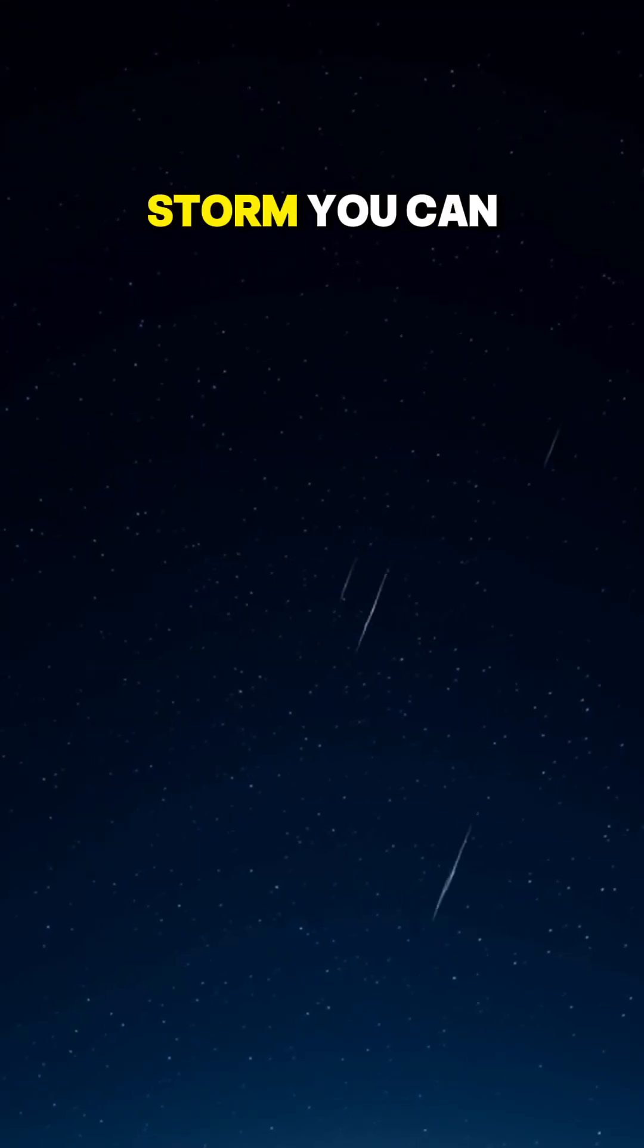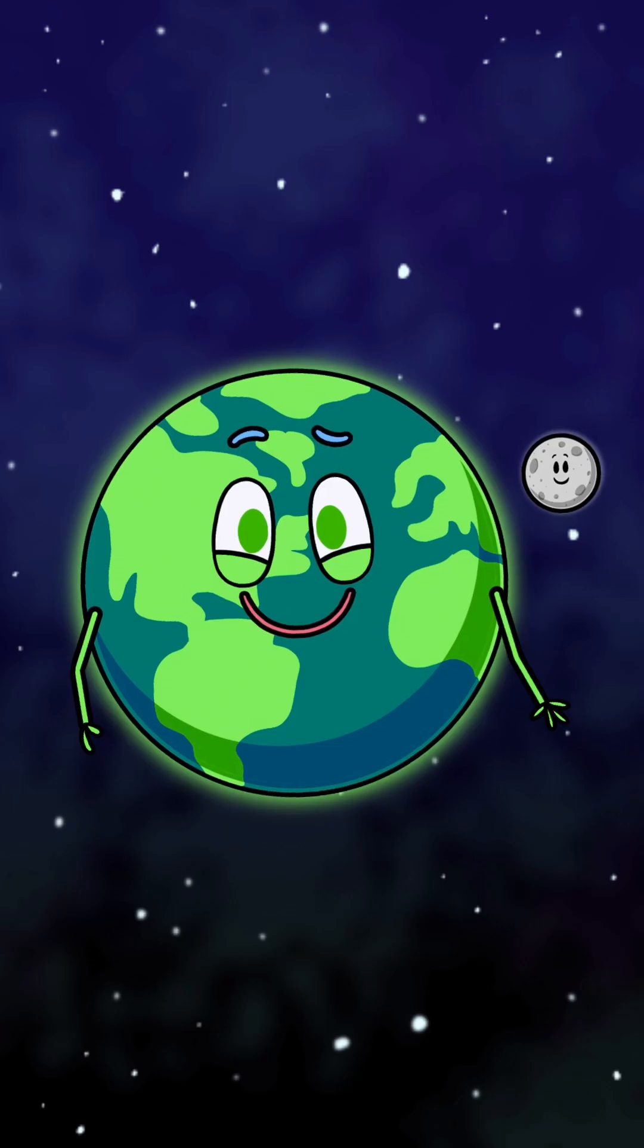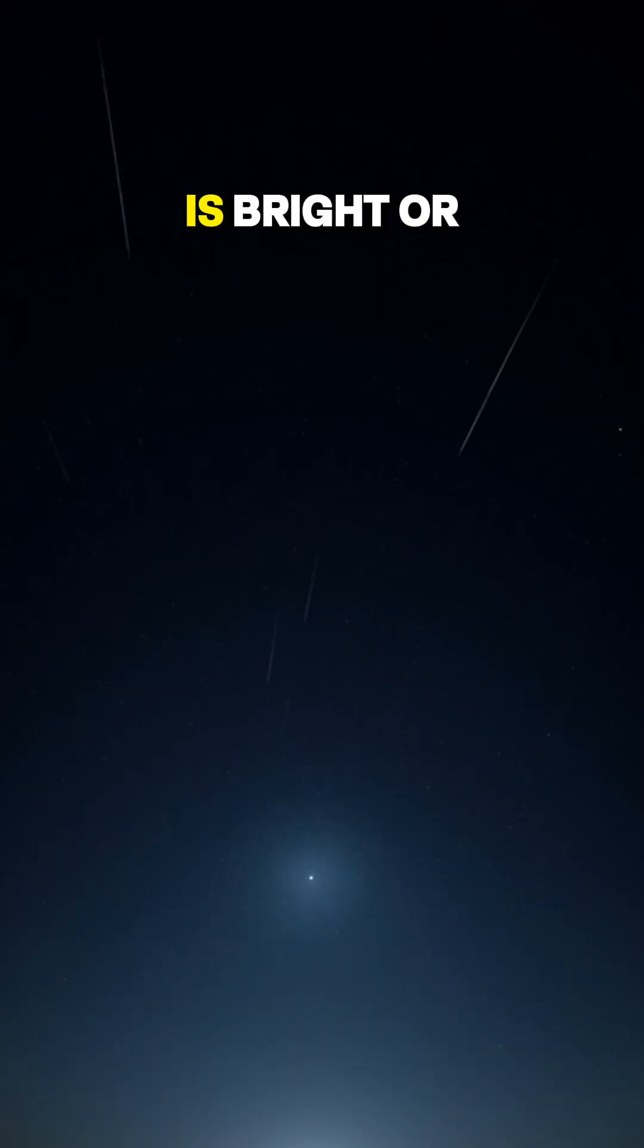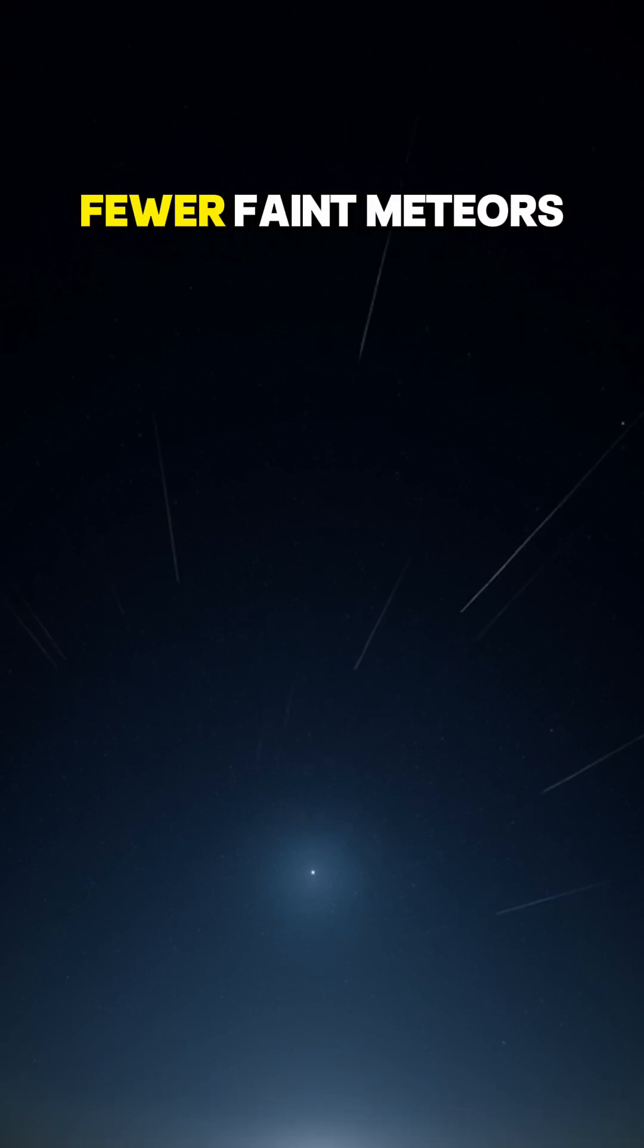In a true storm, you can see dozens a minute. Reality check: if the moon is bright or clouds move in, you will see fewer faint meteors.